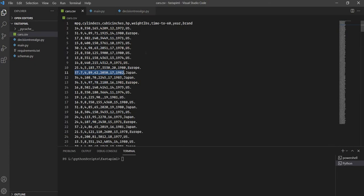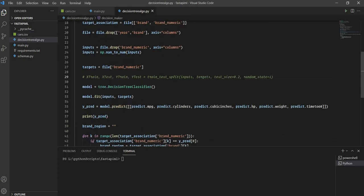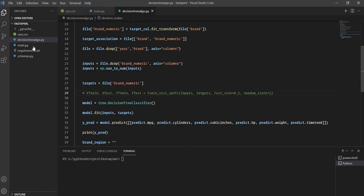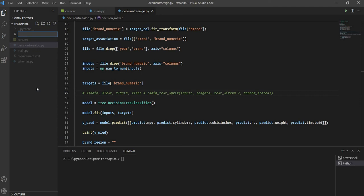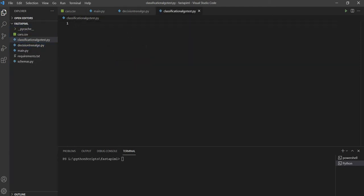We have our CSV file, as seen in the last video — if you haven't seen it, find the link in the description. We are using input parameters except the year to predict which country the car should be made in. It's all working great with decision tree. Now let's rewrite this — we'll create a new file called classification_algo.py so we don't disturb the existing file.